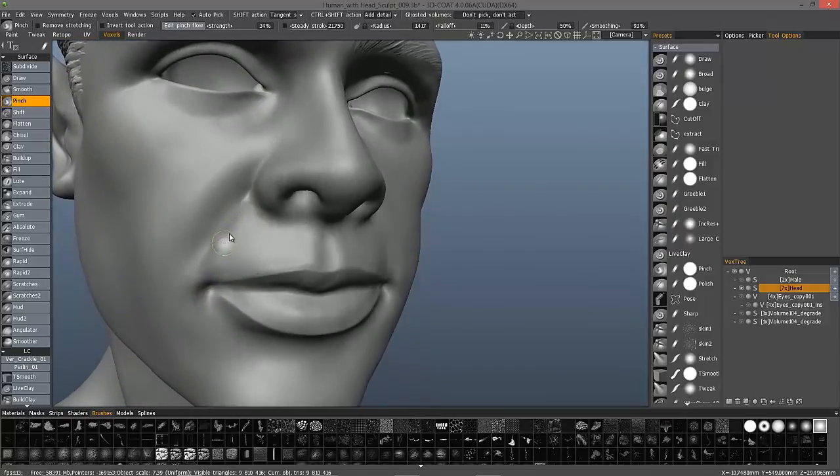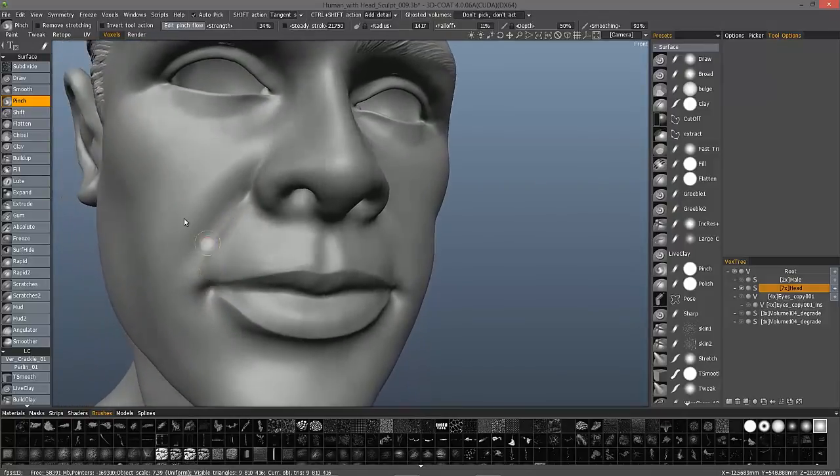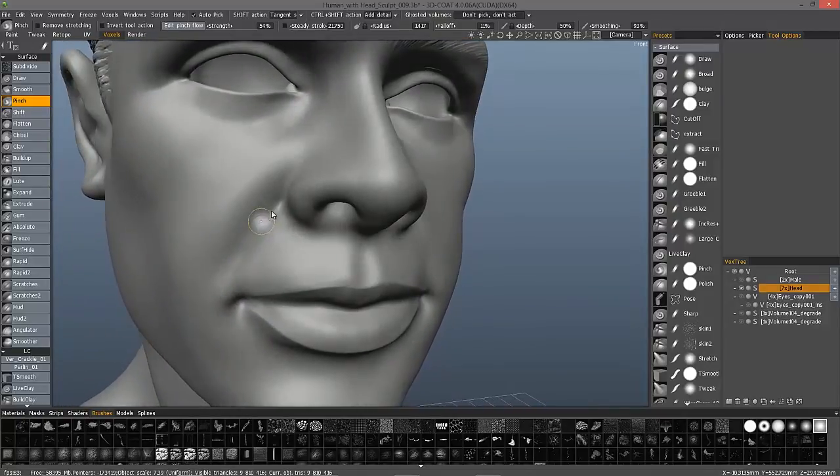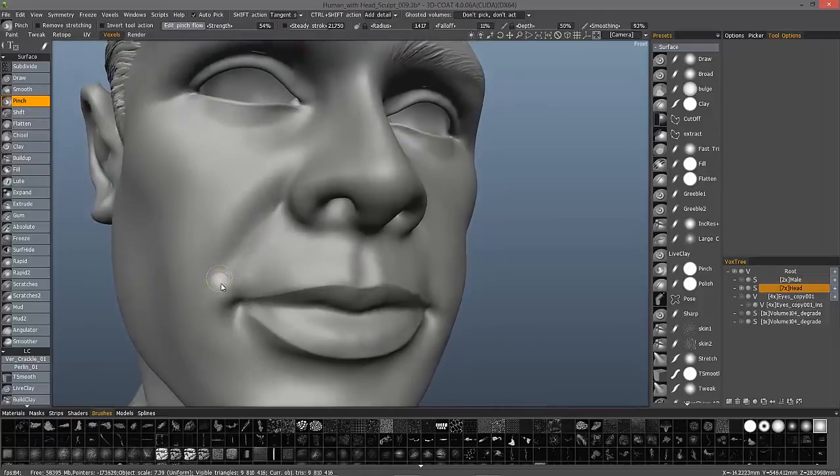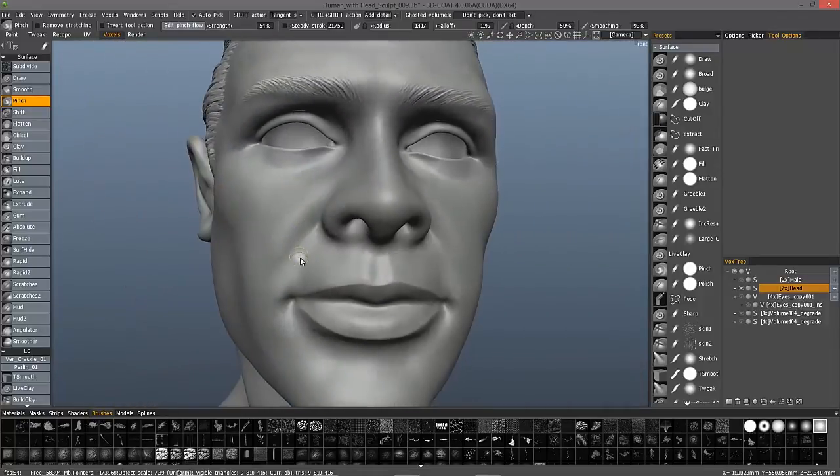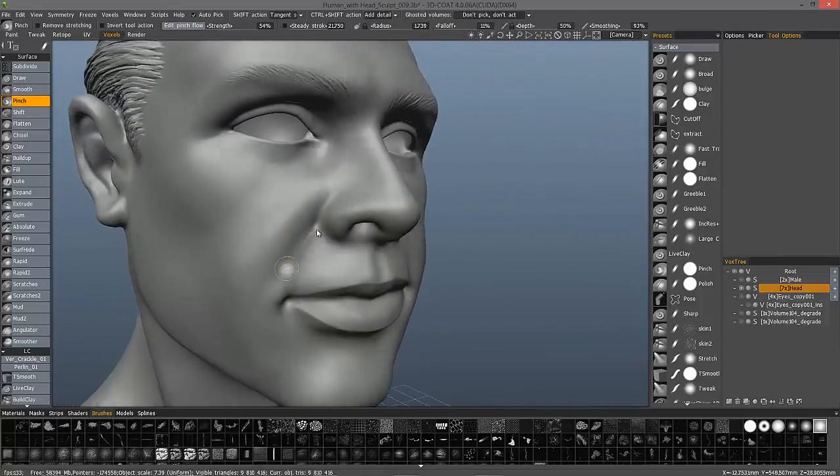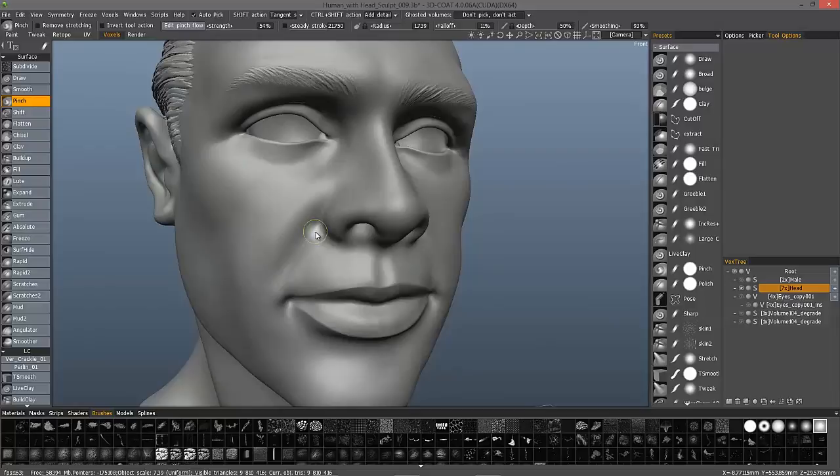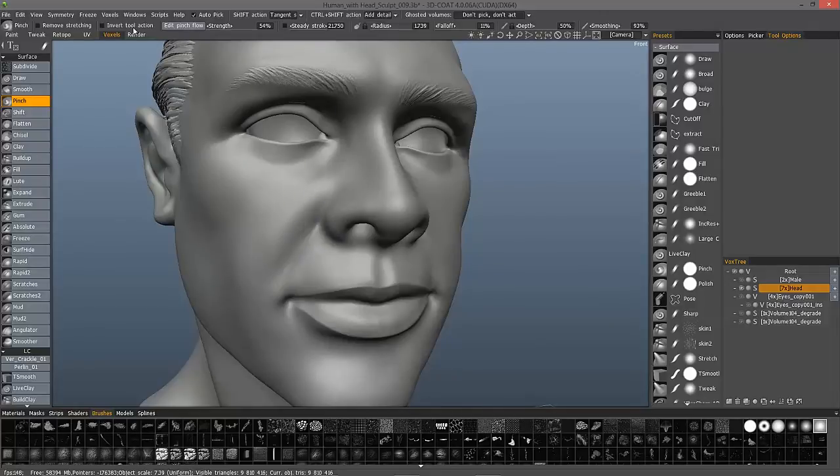And that's because of the incidence angle. Let's undo that. When you're working on a crease such as the nasolabial line here, you can hold the control key or check invert tool action.